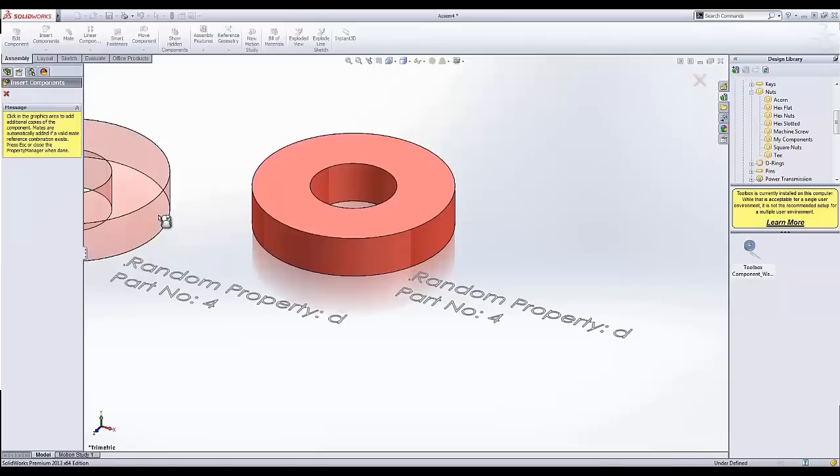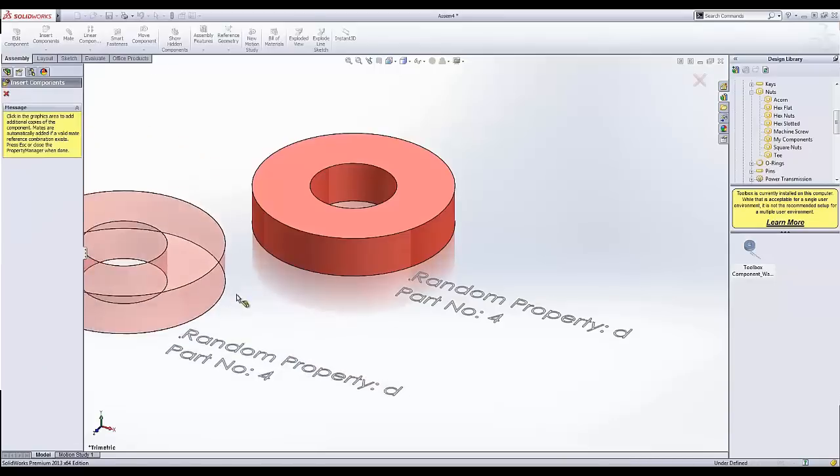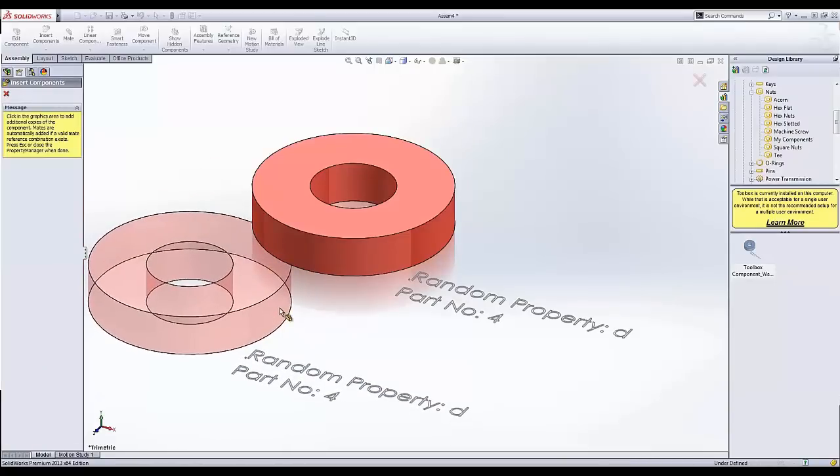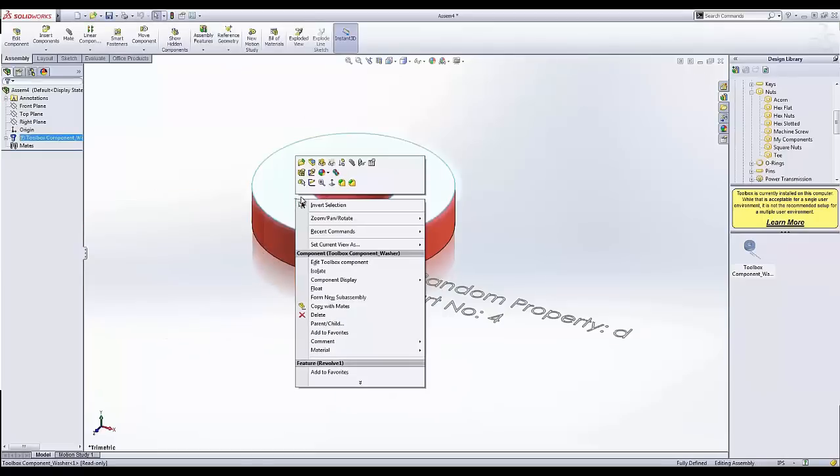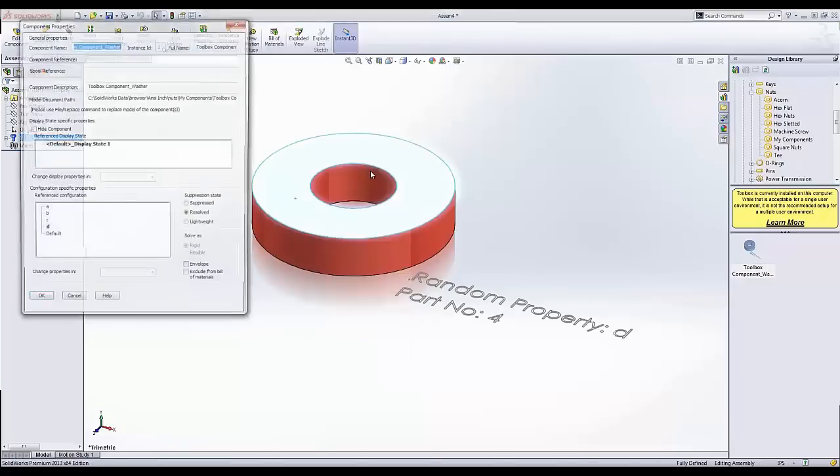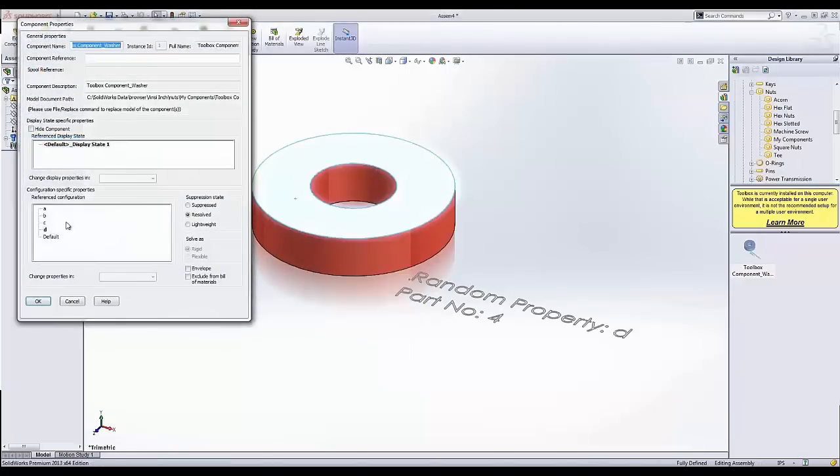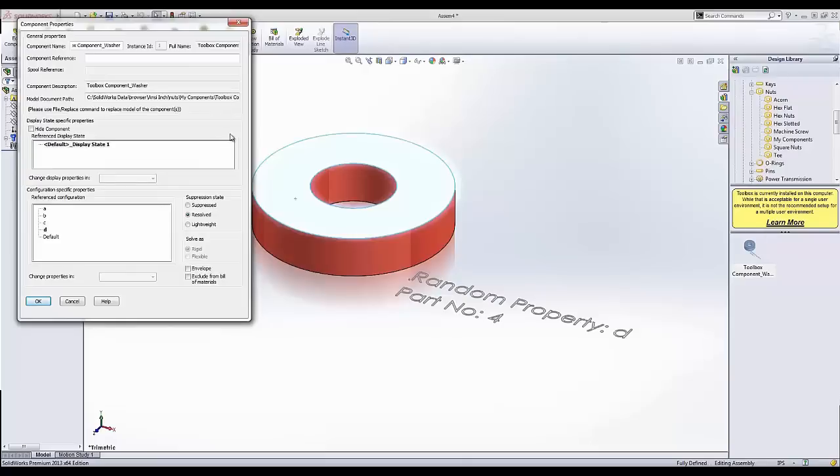If I drop this in my assembly, I'm able to add additional components. But I really just want to look at this one component's properties. If I come in here, I see all of my configurations listed and everything is located in my toolbox components.